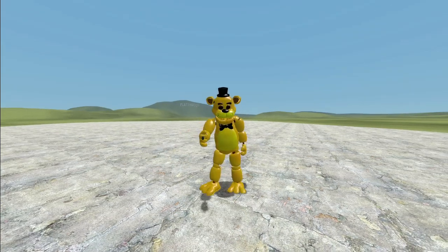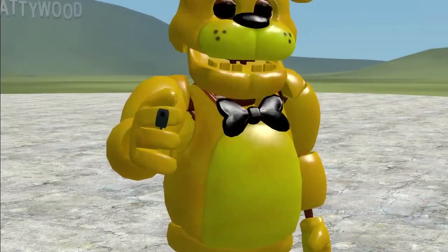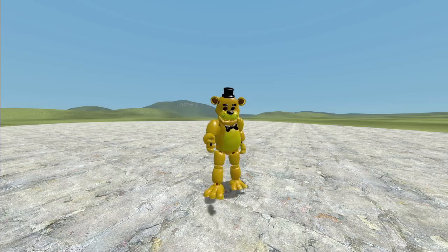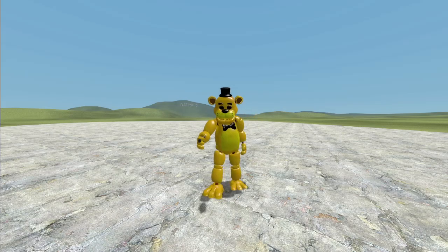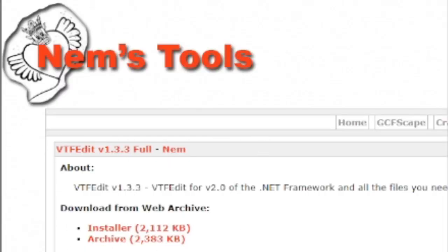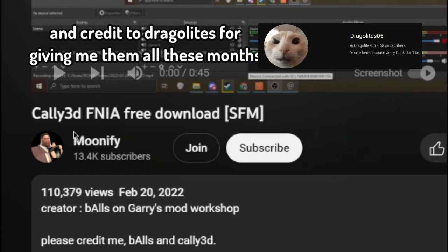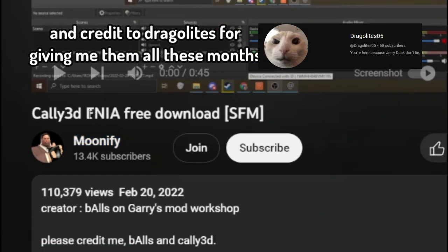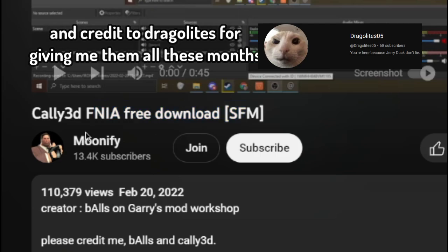But first, you will need a few things, a program and some other stuff. First, you need an app called VTFEdit, this will come in handy later. You need an add-on called Extended Spawn Menu. Credit to this guy, Moonify, for all the Glamrock textures and toy textures.